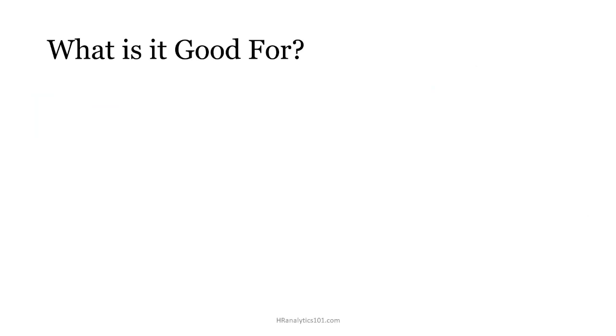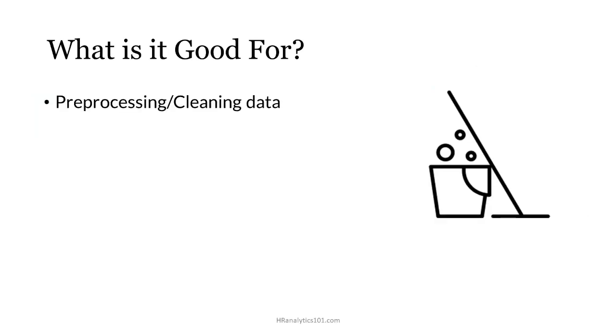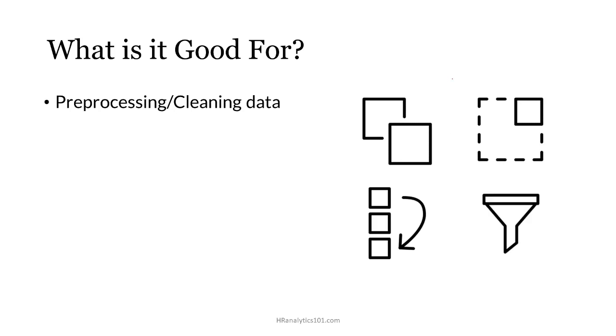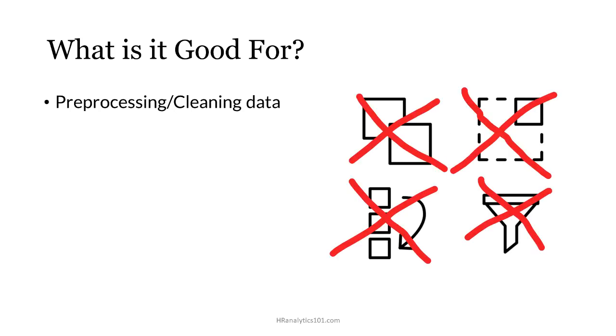But what is it actually good for? First, it's great for cleaning and pre-processing data. Now that might not sound very exciting but it's actually the heart of the whole analytics enterprise whether you're in HR analytics or some other business area. Think about the piles of time you spend copying and pasting and sorting and filtering data manually and now imagine not needing to do any of that.